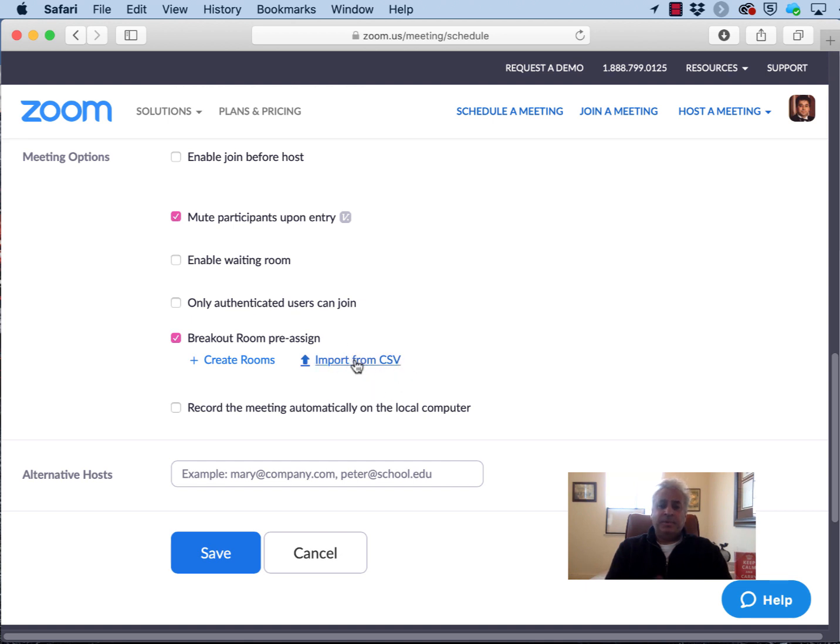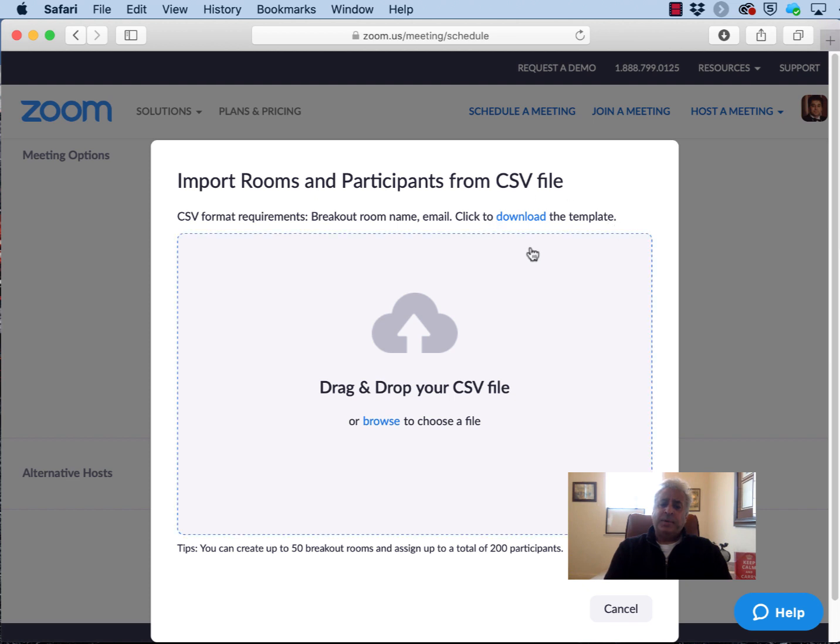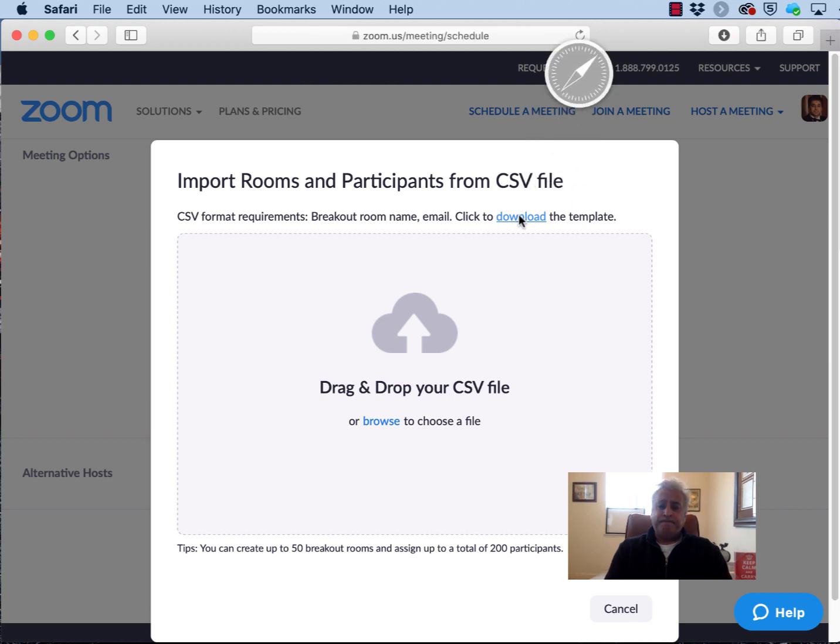Now what's the format of the CSV file? Well not to worry, when you click on this link you'll end up with this pop-up window and at the top of the pop-up window there is this template that they give you. So download that template to your local computer.